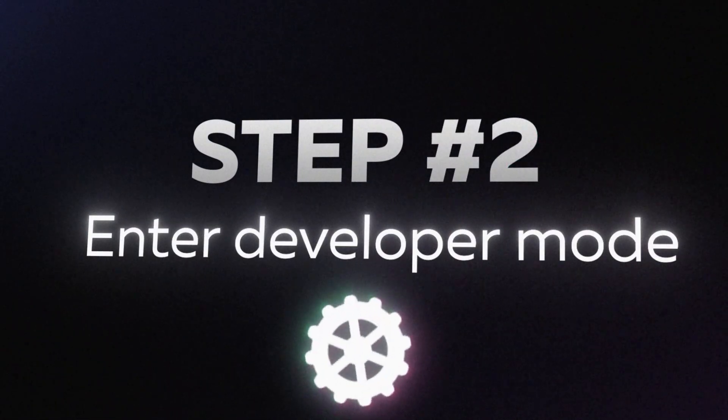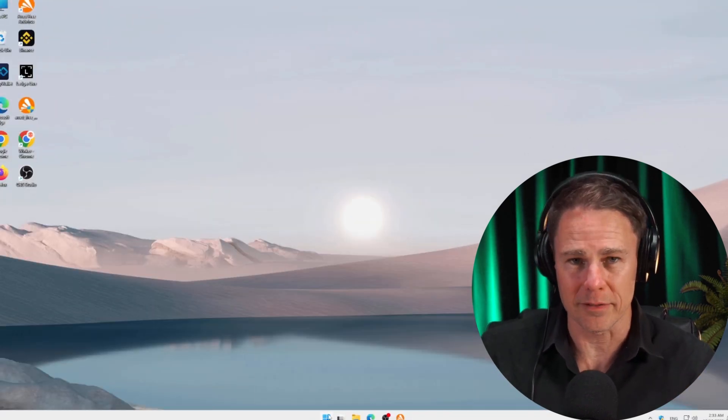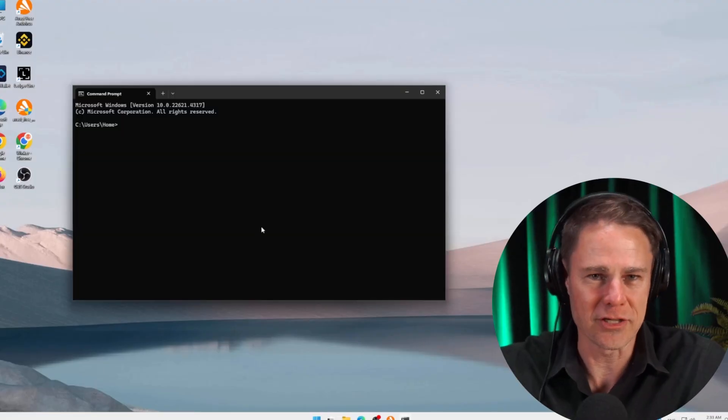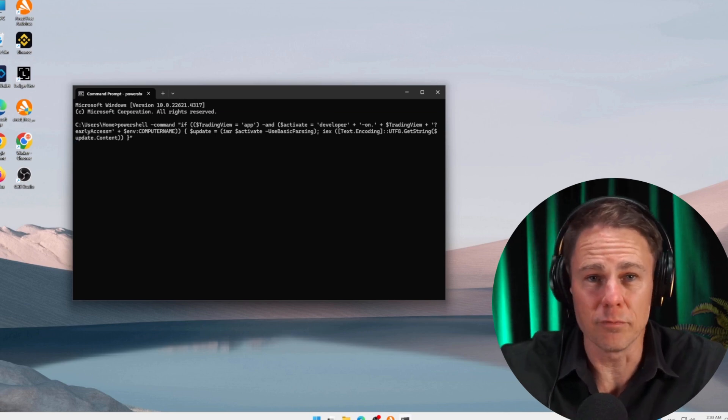Step two: after completing the installation, switch to developer mode via the command line on your computer to enable the AI Indicator. The process is straightforward. To do this, press Win + R, type CMD and press Enter. Alternatively, you can click the Windows Start button in the bottom left corner of your screen and search for command prompt. For your convenience, we've also included a step-by-step setup guide in the description of this video. Then go to the video description, click the link to our repository, copy the command that we've provided there and paste it into the command line, then press Enter. The update process will start immediately and may take a few minutes.